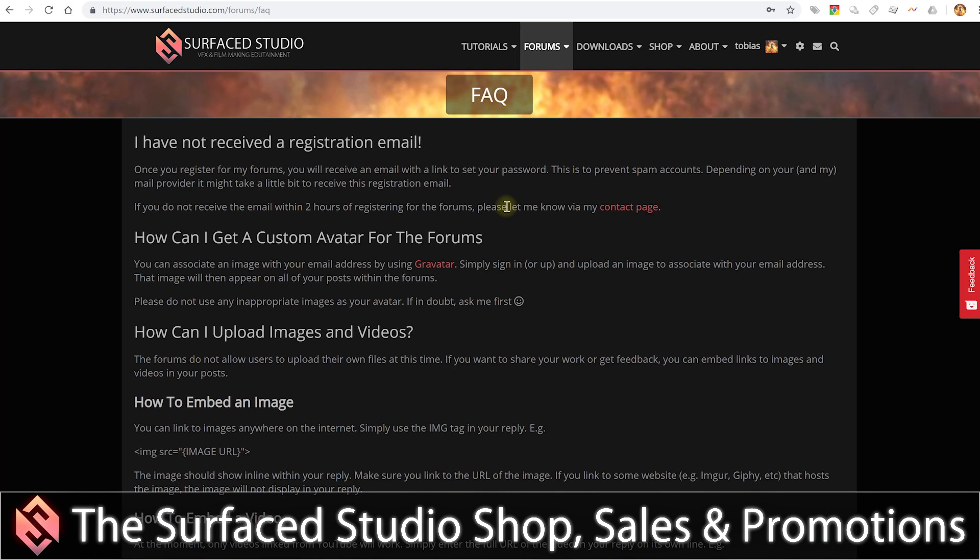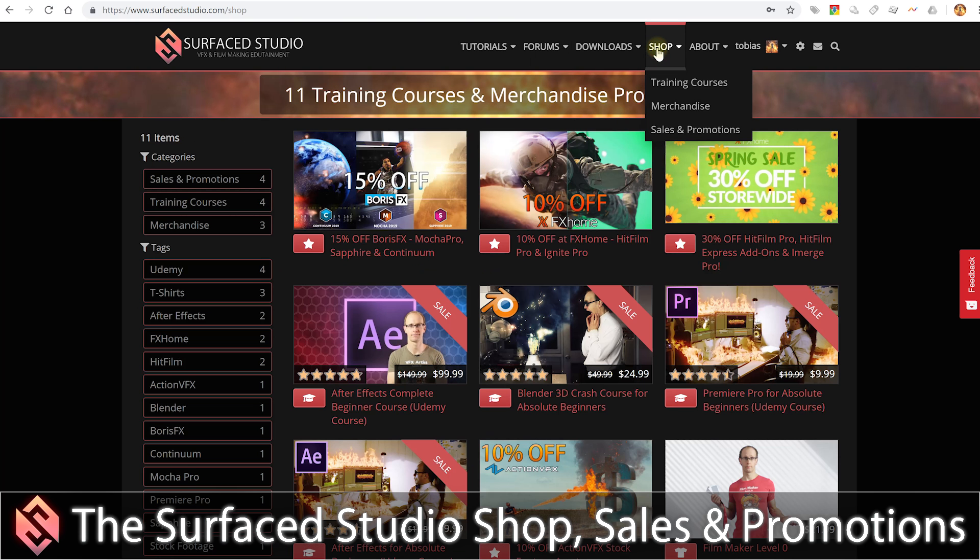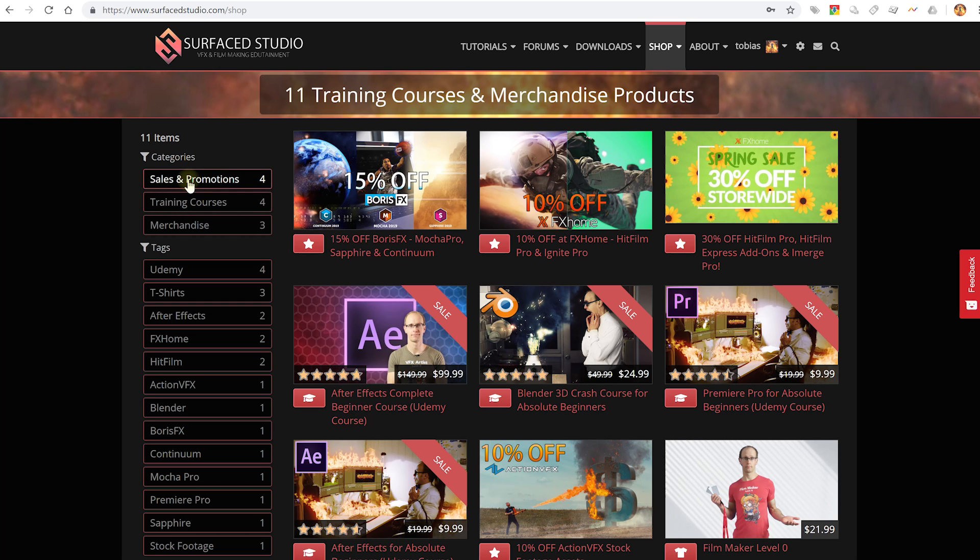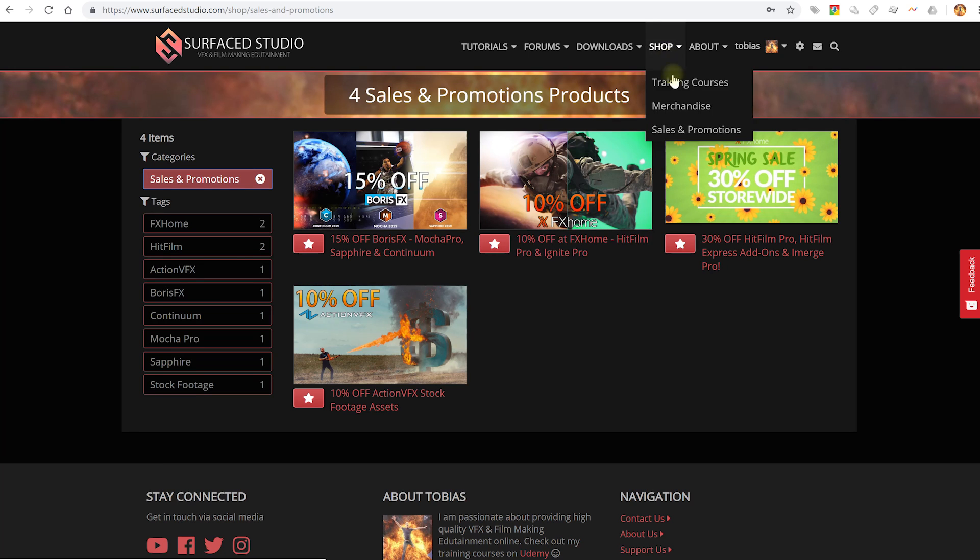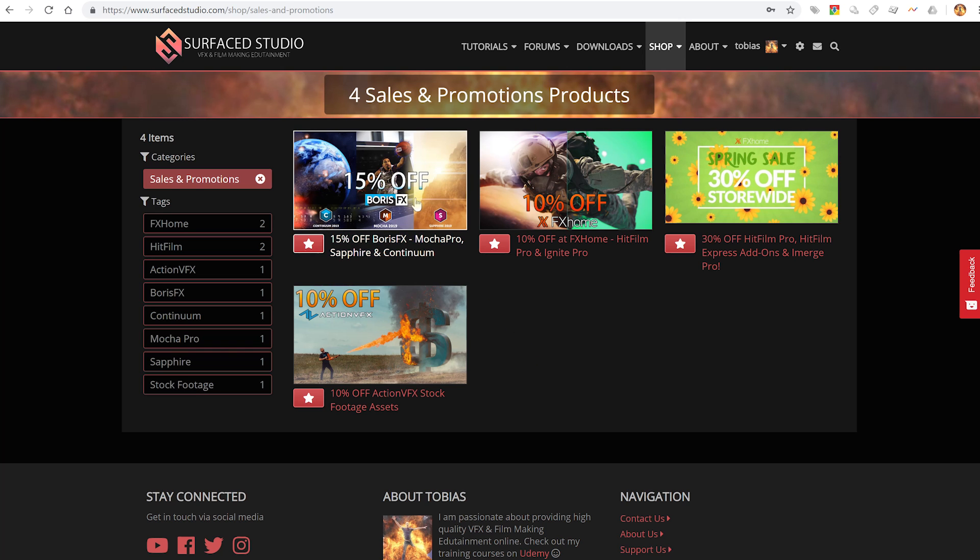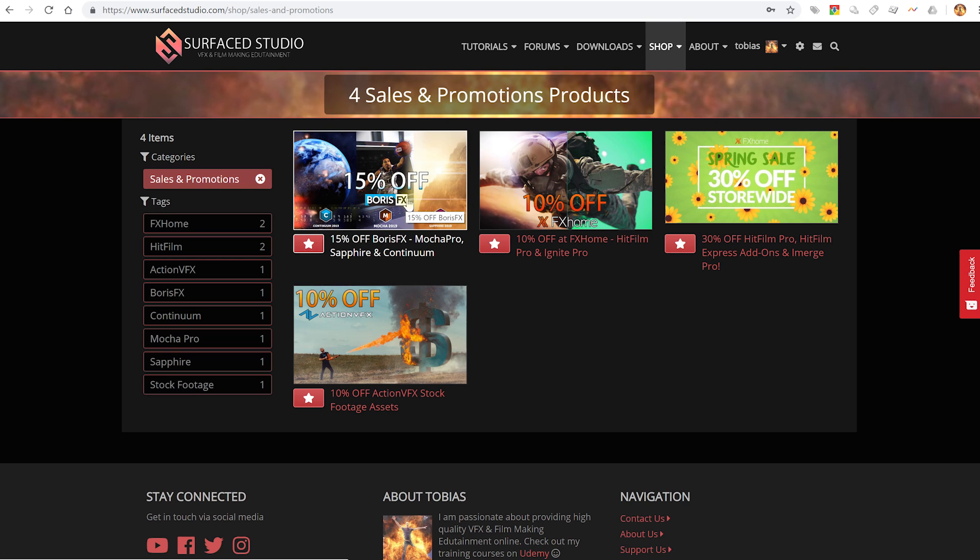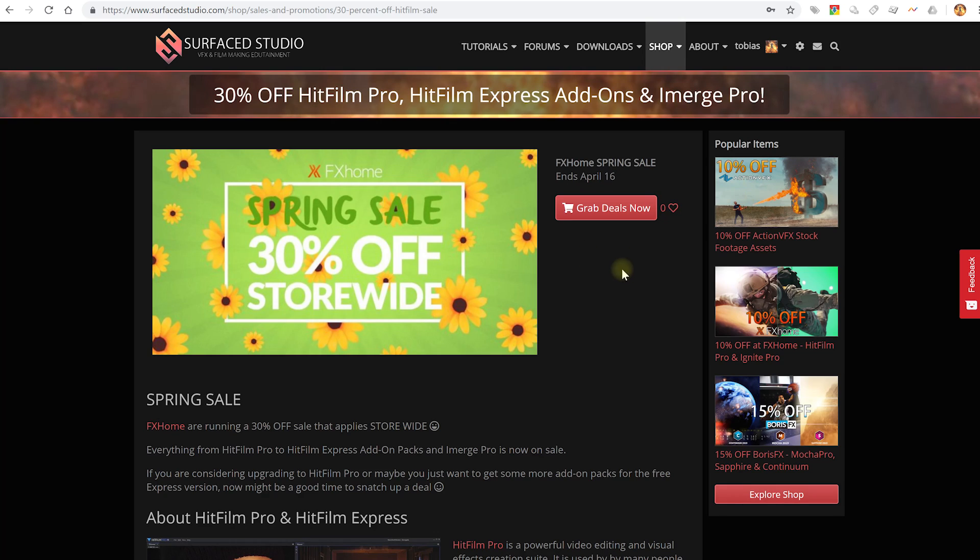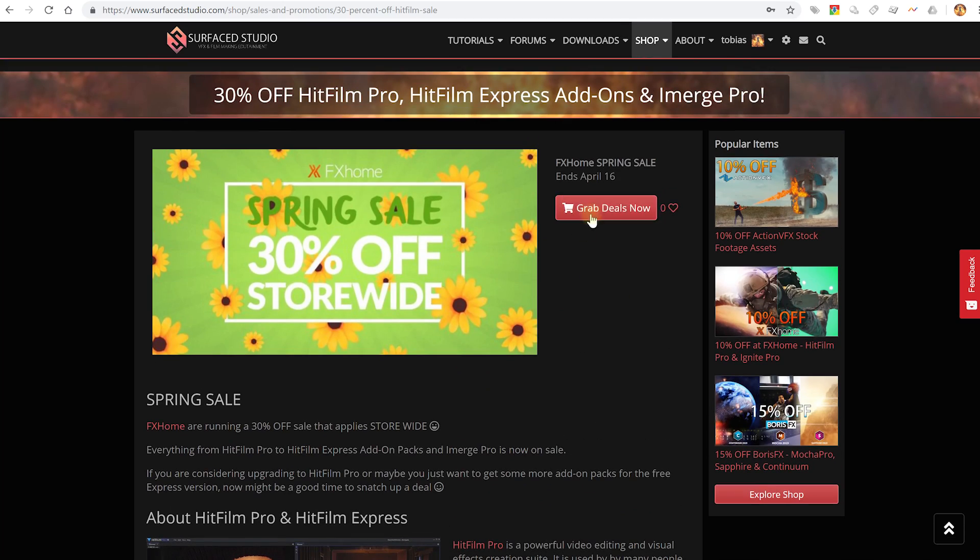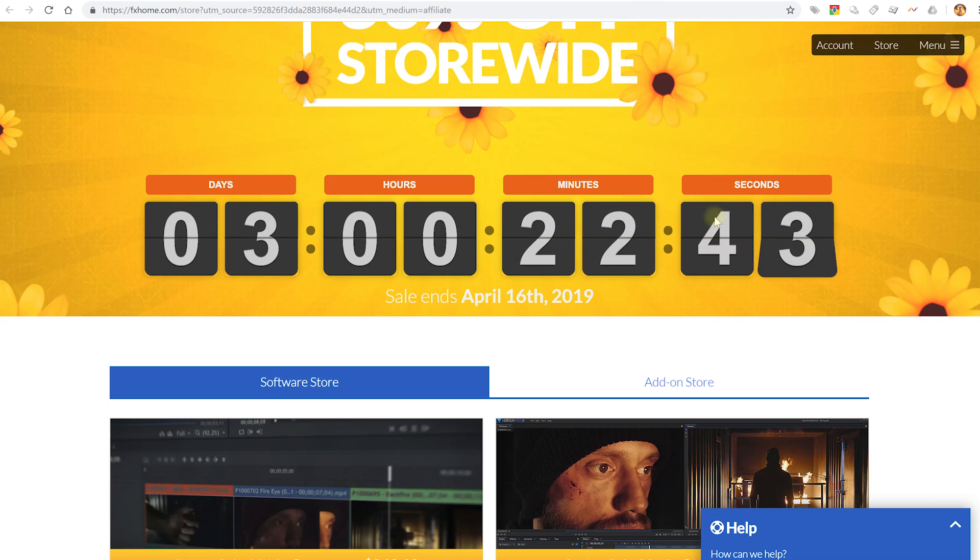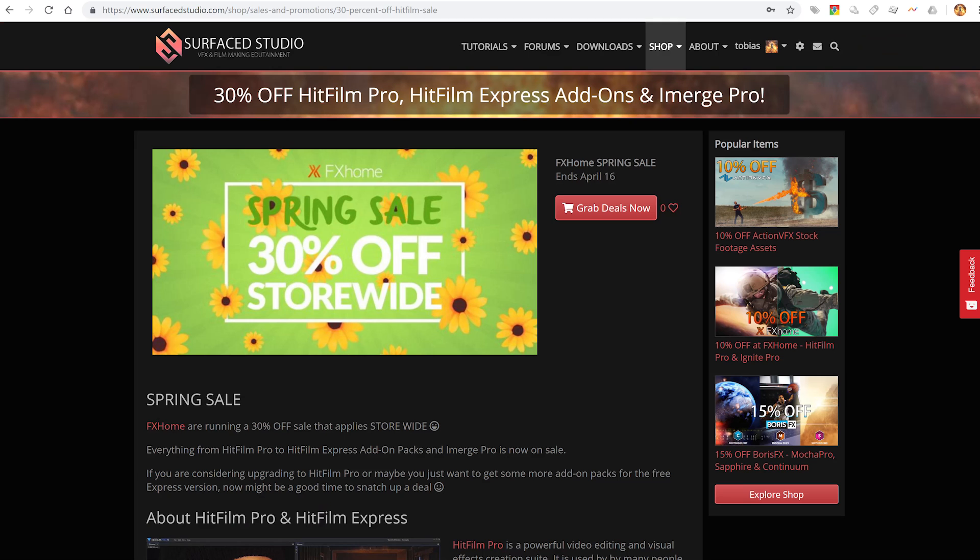The other section I'm really excited about on this website as well is that I actually now have a dedicated page for my shop, which is where I sell merchandise and training courses. Again, you can filter down everything. And the one thing I have added, which I didn't have before, is I've got a section for sales and promotions. You can either filter on the top left here or under shop. You can go directly to sales and promotions. And this is all of the specials going on right now. Full disclosure, a lot of these companies I have affiliates with, which means that if you purchase through the links I provide you, I will get a small cut. But you will also still get the discount. So all of the ones that I'm offering here are usually the ones that also benefit you. So you can get right now 15% off Boris FX, 10% off at FX Home, 10% off at ActionVFX. And FX Home until the 16th of April, so for two more days, has a 30% spring sale on as well. So you can just jump in here. You can simply go grab Deals Now. It'll take you across to the FX Home website.